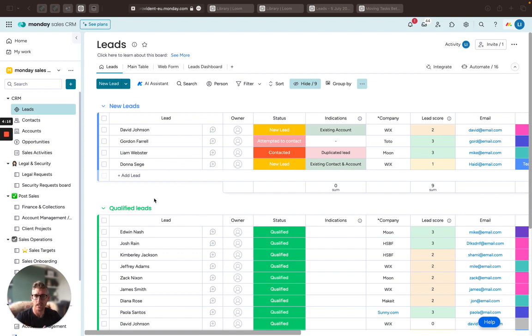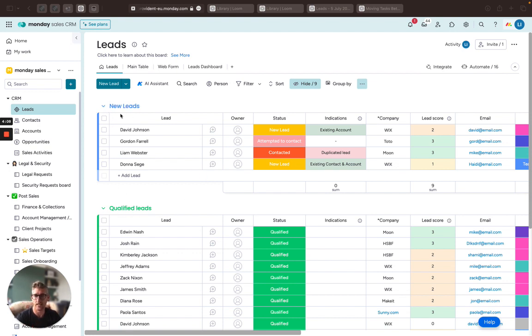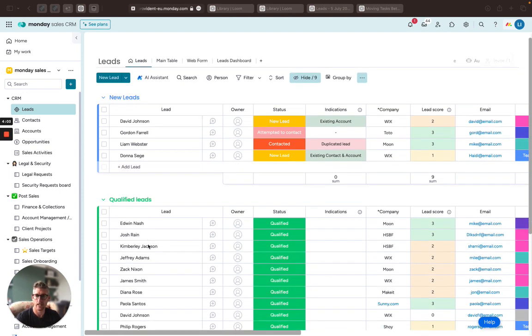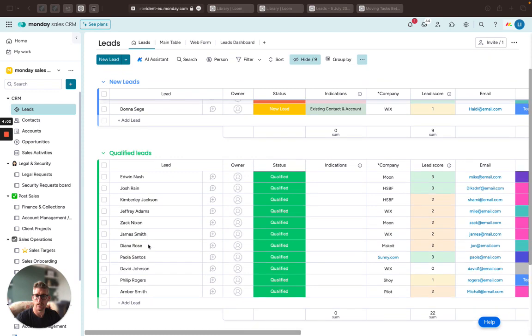However, just looking at the leads board, we can see that we've got a board here which has various different groups for the different stages of our leads. So I can see all new leads are in the top group here. Anything that's qualified is down below.